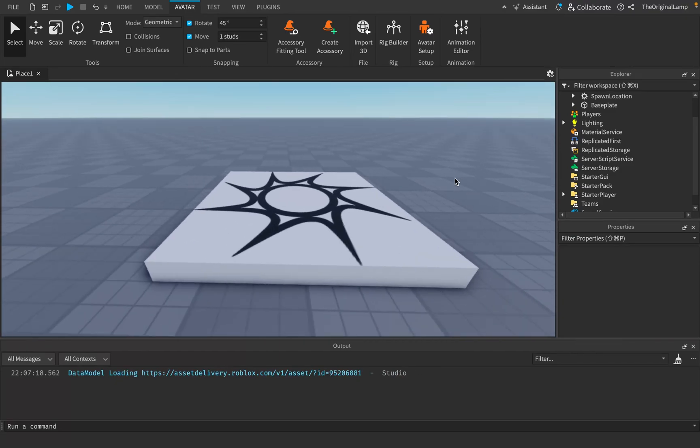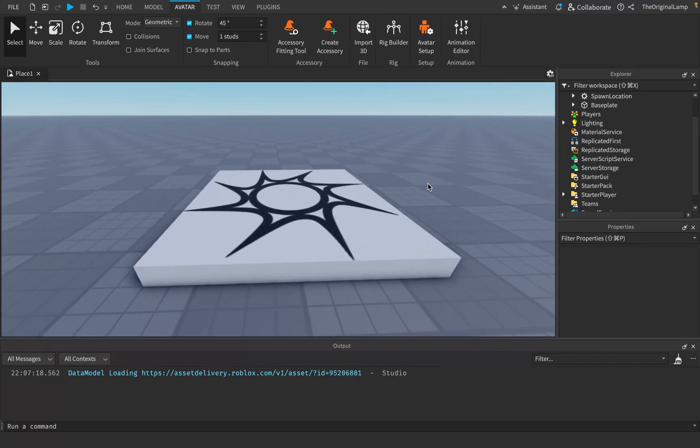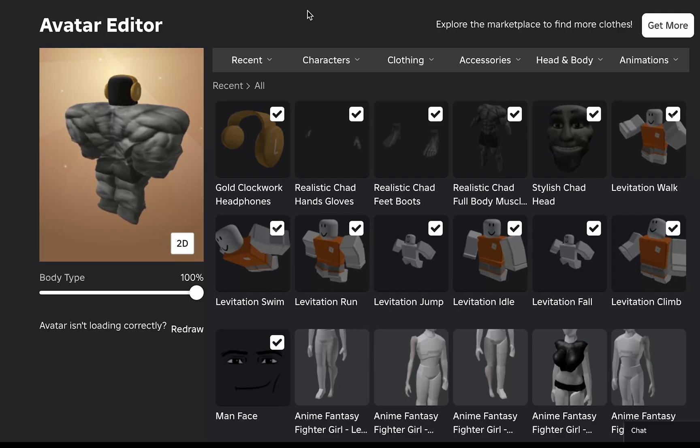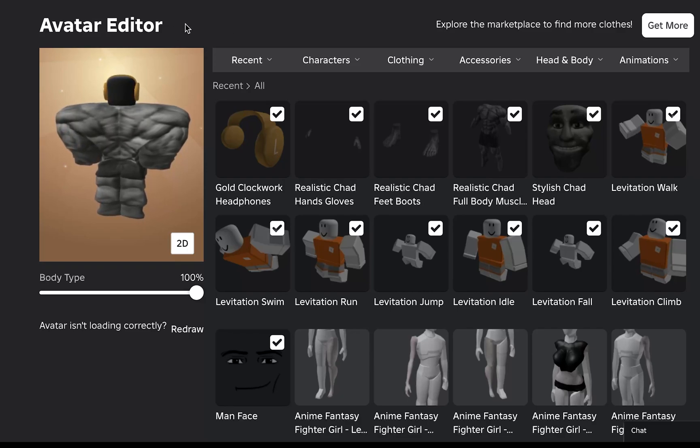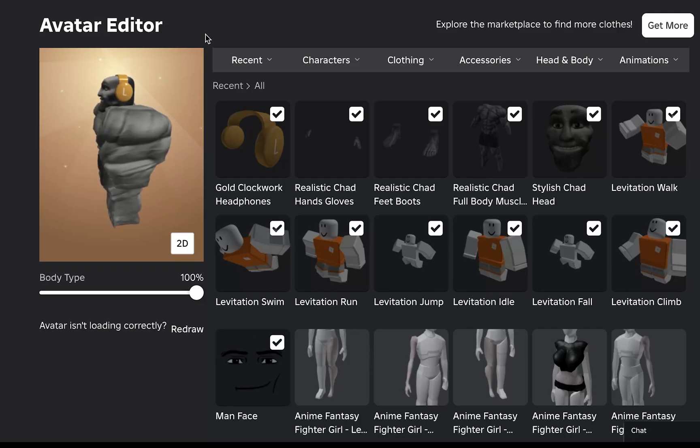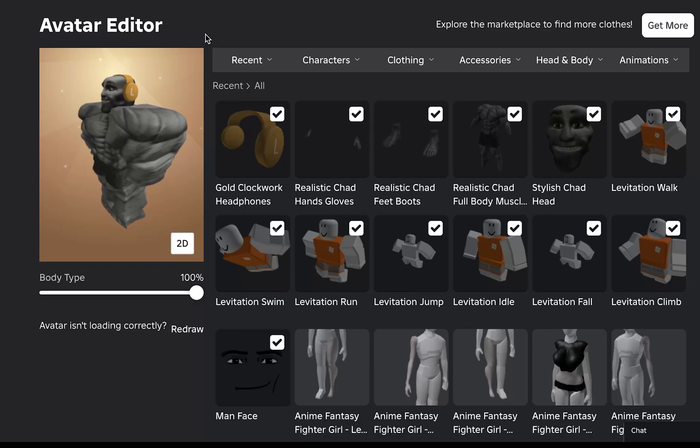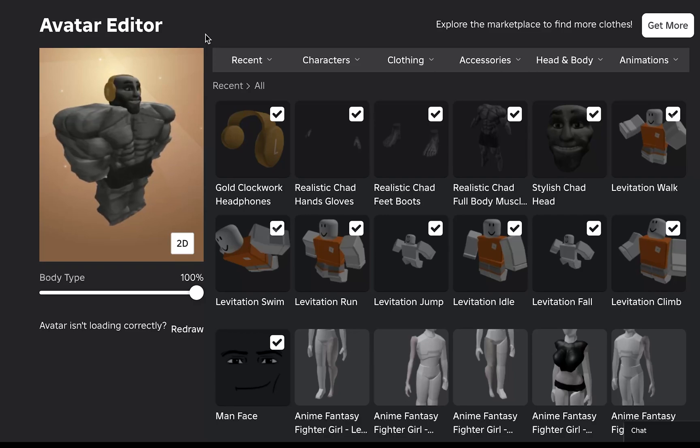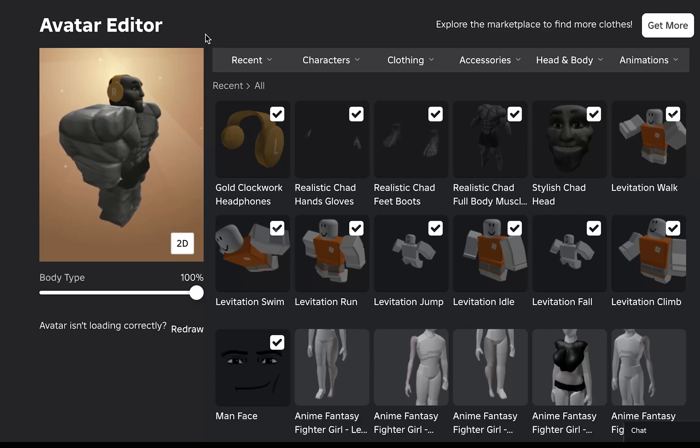As someone who started playing Roblox over seven years ago, I've always wondered what was the difference between an R6 rig and an R15 rig. I remember the avatar catalog saying something about R6 and R15. You were able to either pick between the two or there were certain avatars that you were able to buy and some of those avatars were R15 or R6.